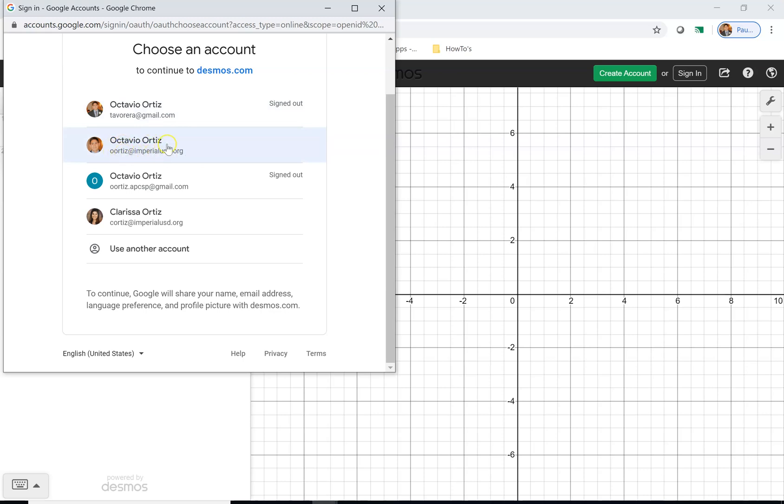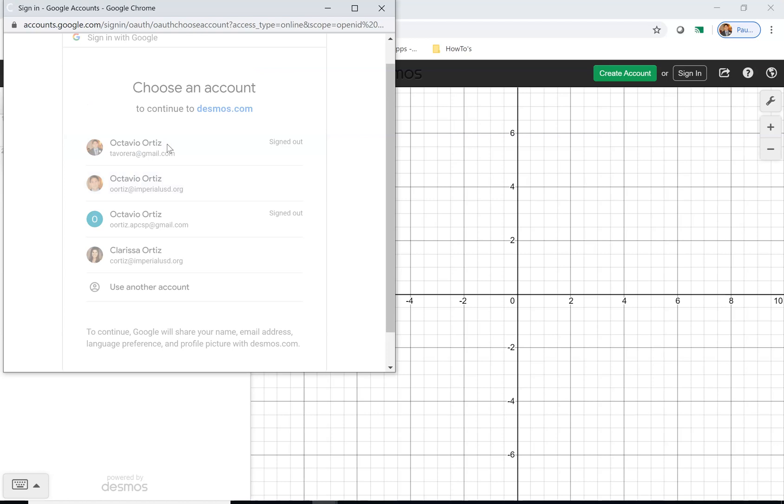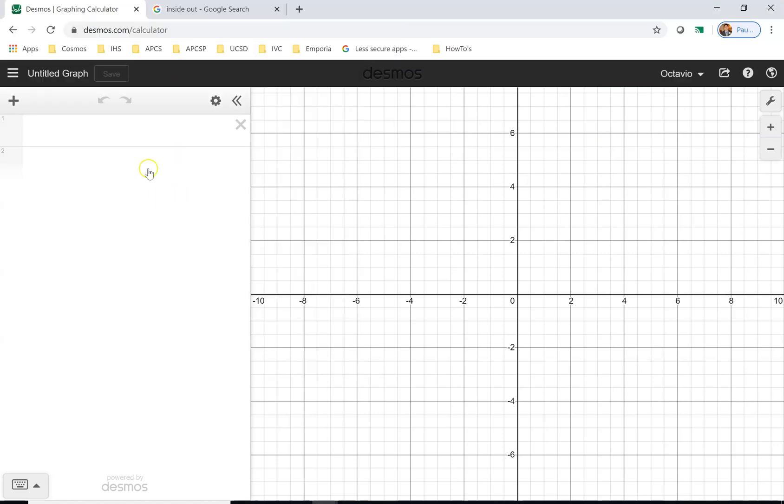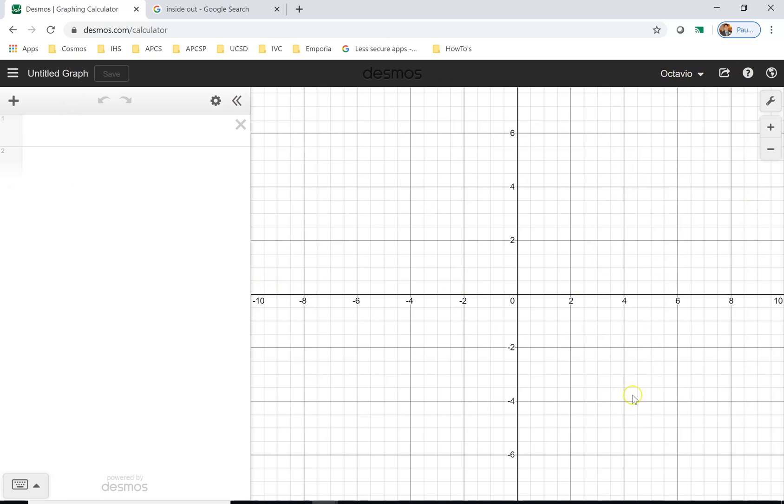Teesideimperialusd.org. Because I'm already signed in, I don't have to enter my password. It recognizes that I'm using my school email. Notice right here it says my name and you have this graph right here.